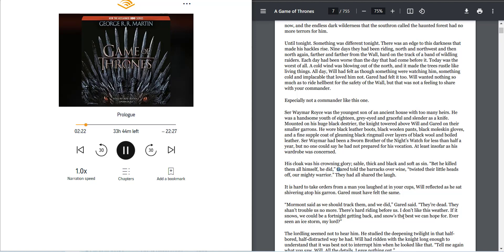Nine days they had been riding, north and northwest, and then north again, farther and farther from the wall, hard on the track of a band of wildling raiders. Each day had been worse than the day that had come before. Today was the worst of all.